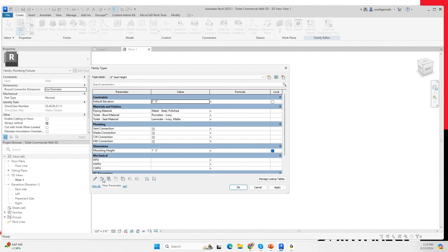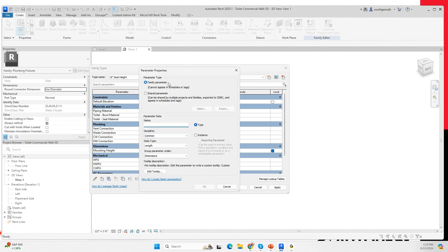We are going to create a new parameter. One thing I want you to be aware of is this part — always read your dialogue boxes. A family parameter is a reporting parameter. When you create a parameter in your project, it's very important to understand that a family parameter cannot appear in schedules. So I'm going to create a parameter called 'water radius'.